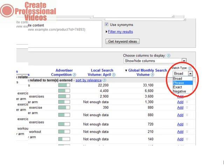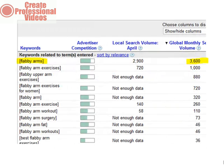Broad refers to that keyword but with each individual keyword in no particular order. Exact refers to that keyword with all the individual keywords in that order. For example, HP mini laptops. You will see a few things change here. Firstly, the keywords will now have square brackets around them. Secondly, the global monthly search volume should have decreased.